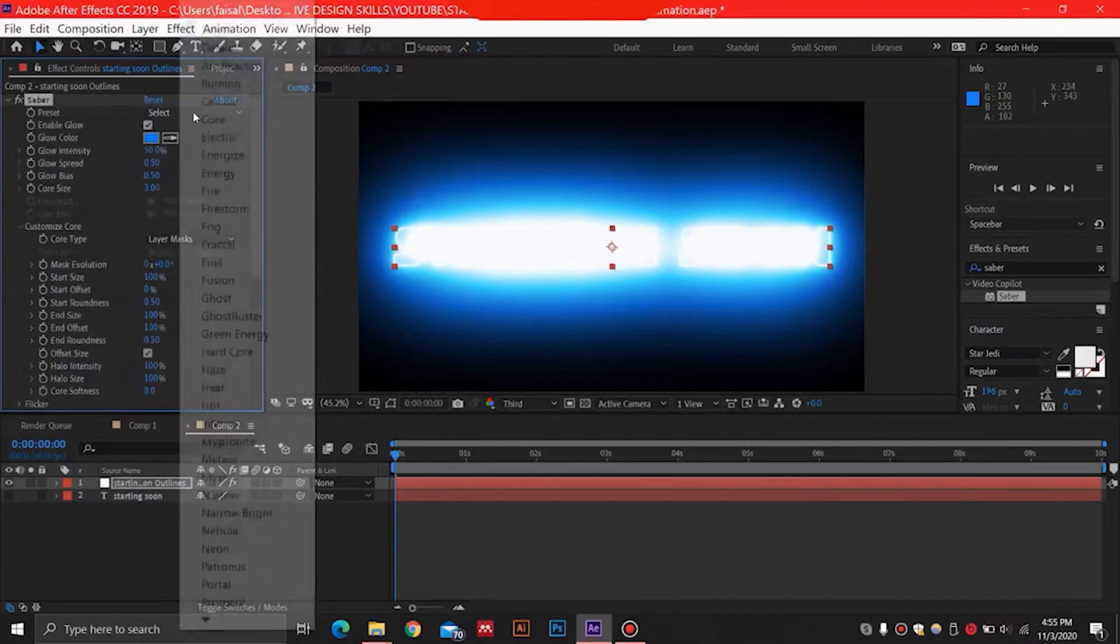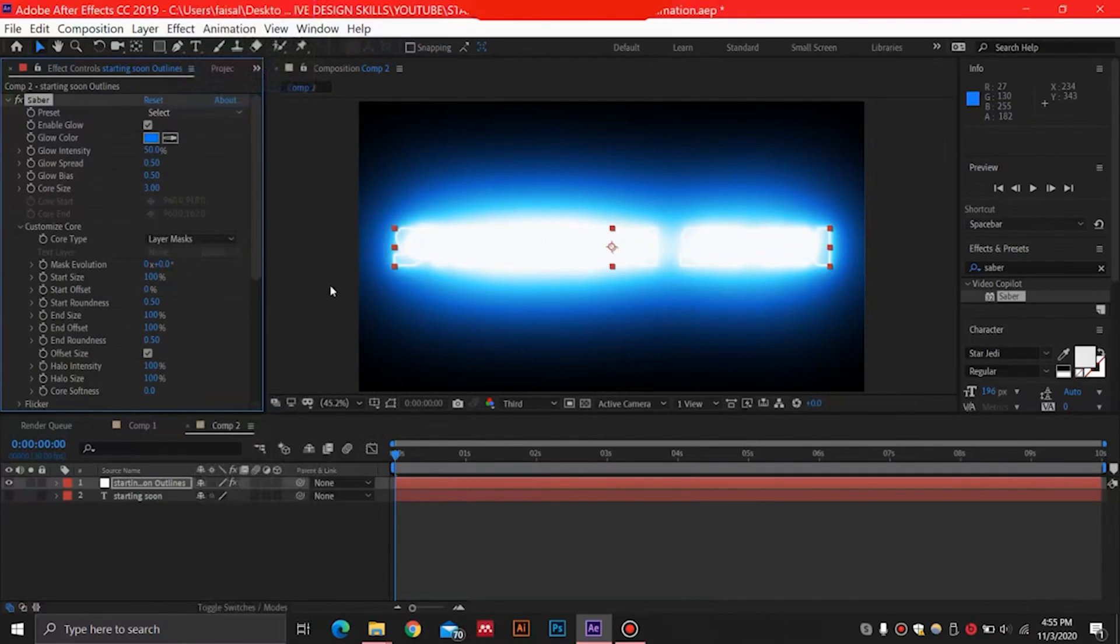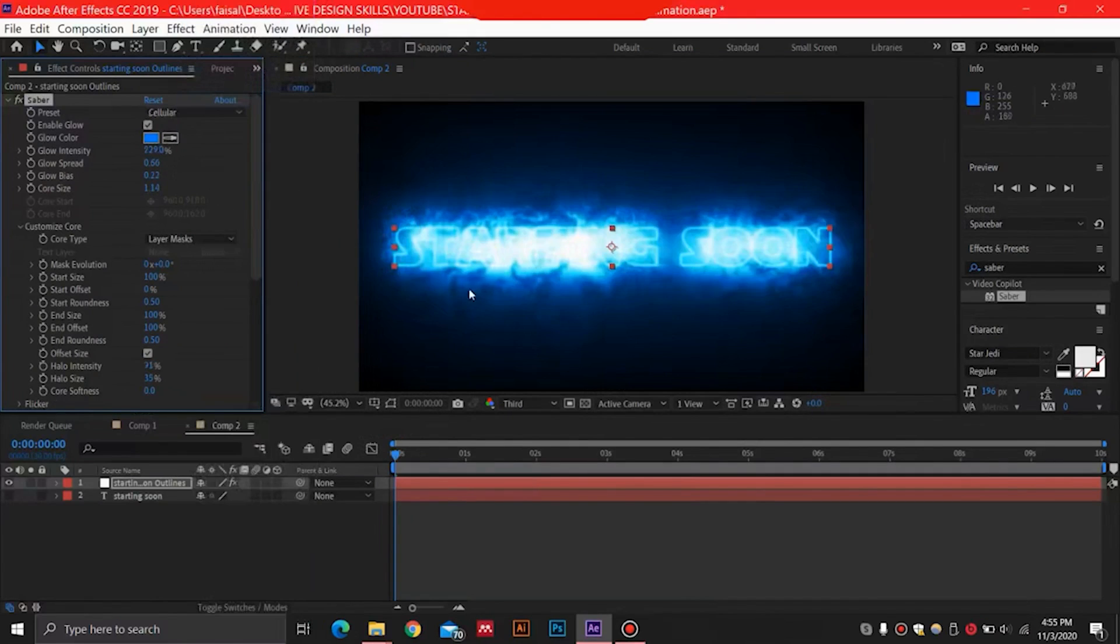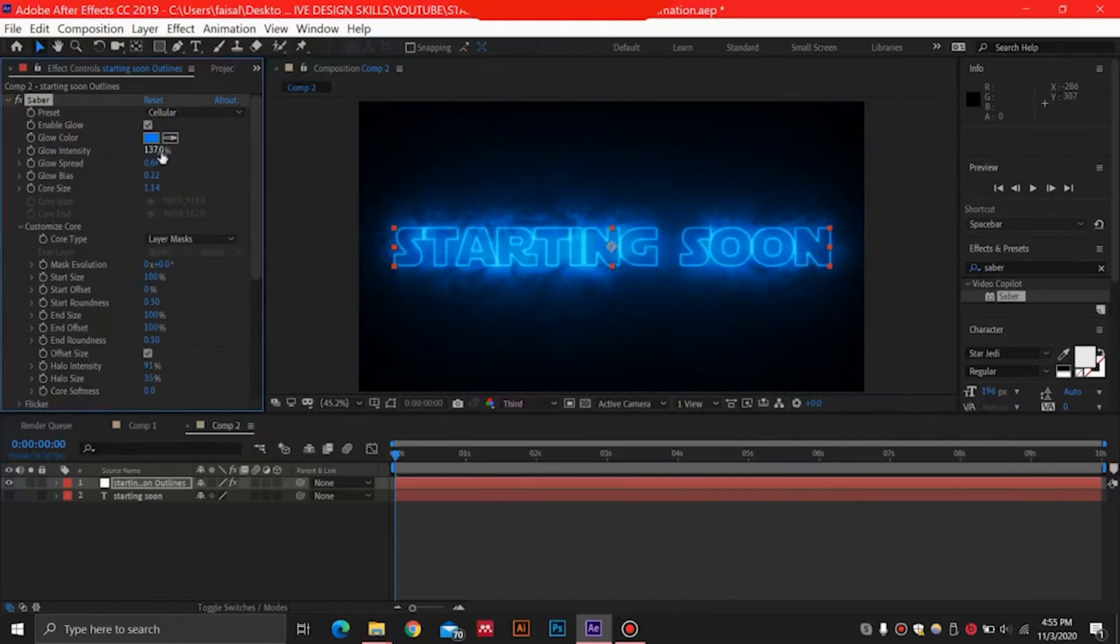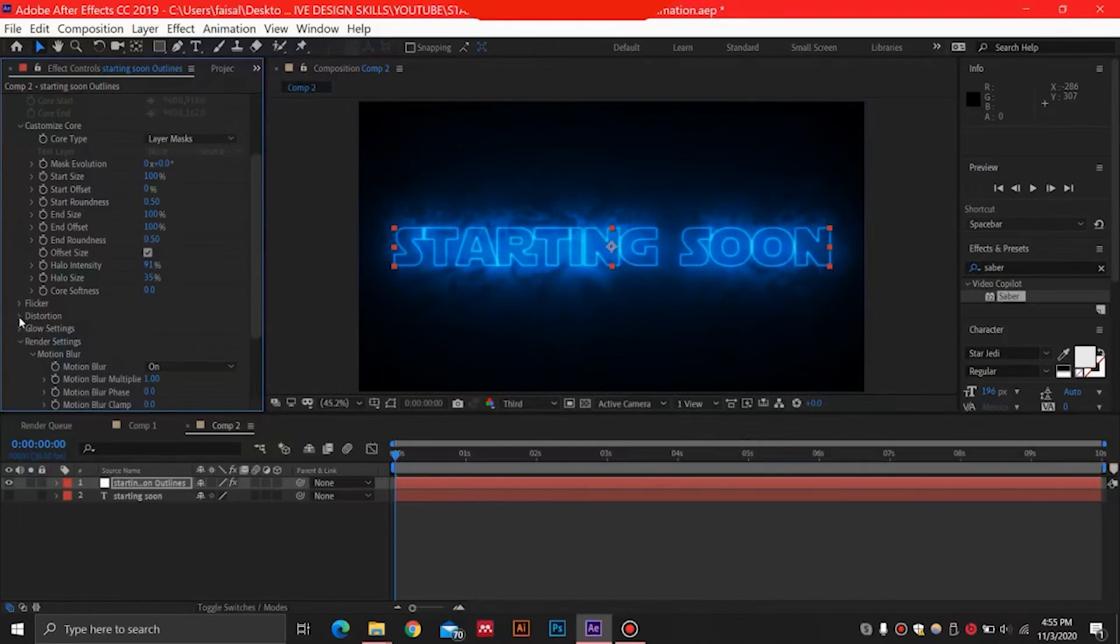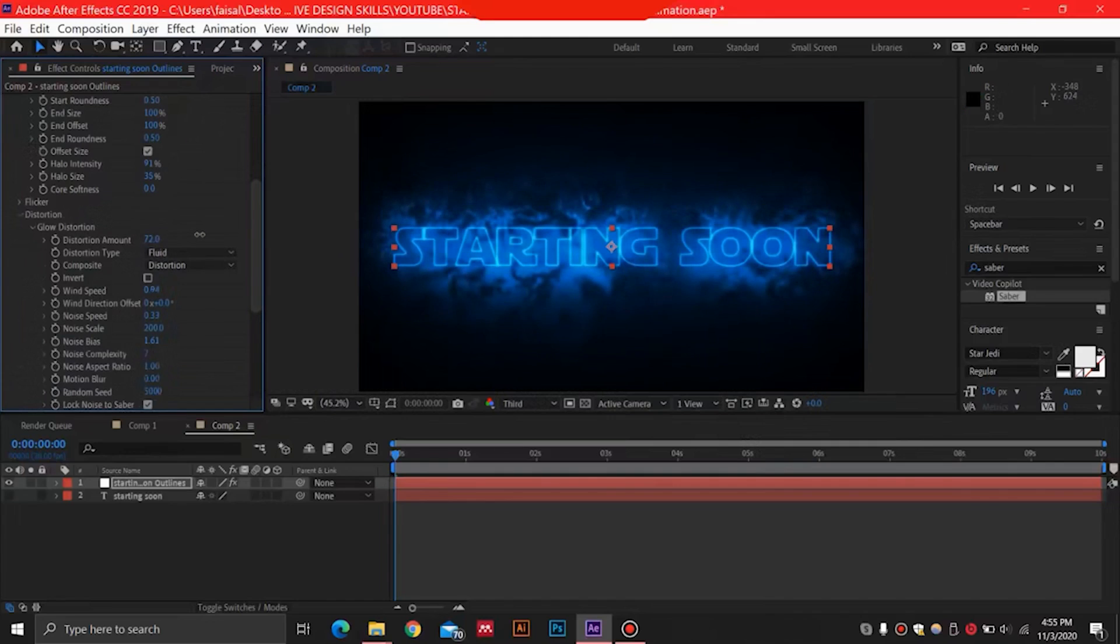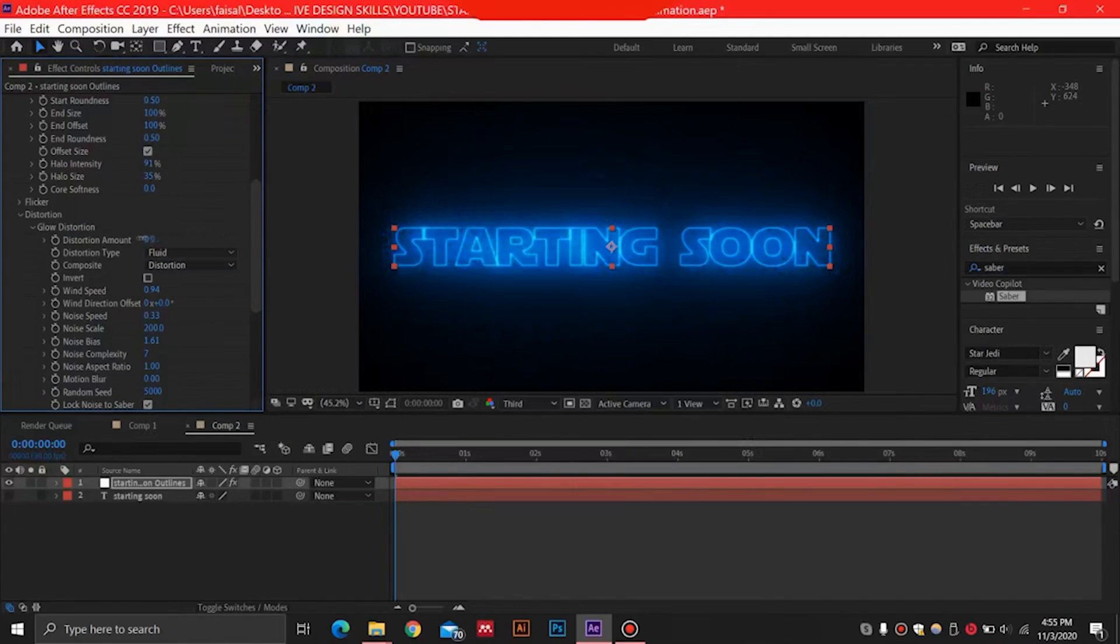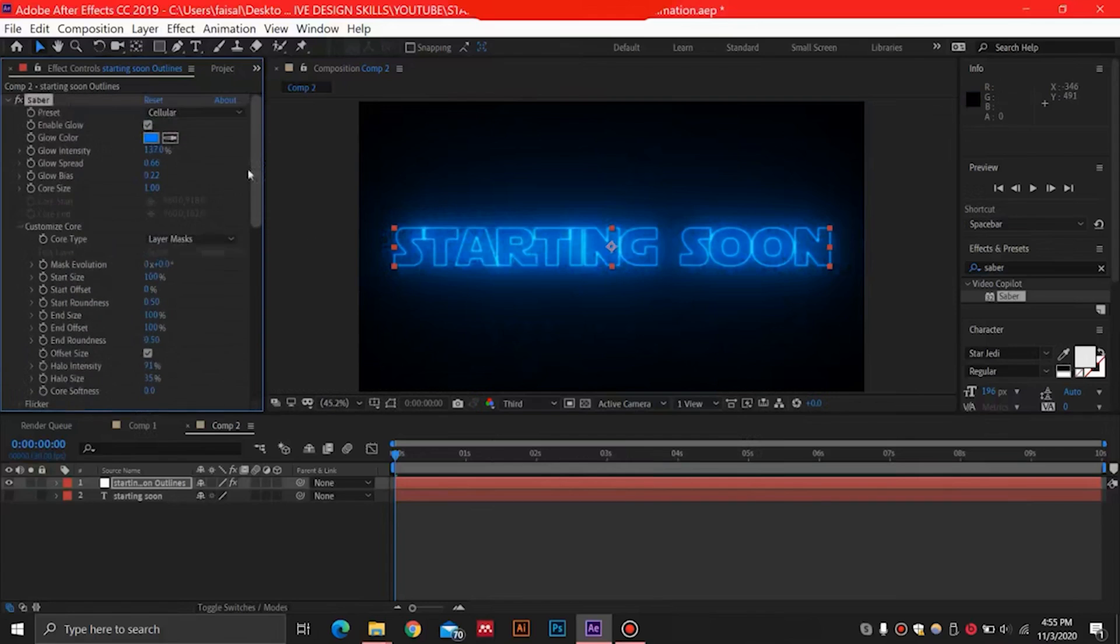So the next thing that we need to do is select our Saber over here and this is the style that we are using. So we are going to change a few settings over here. Select 137 for the glow intensity and for the core we will use 1. And I'm just going to go over here in Distortion and Glow Distortion, I'm just going to make it at zero. But you can have some of the distortion if you want something crazy like this, but right now I'm just making a simple animation, so it's zero over here.